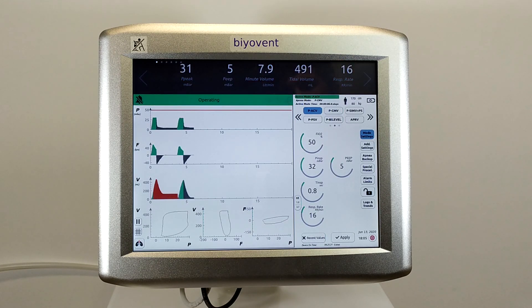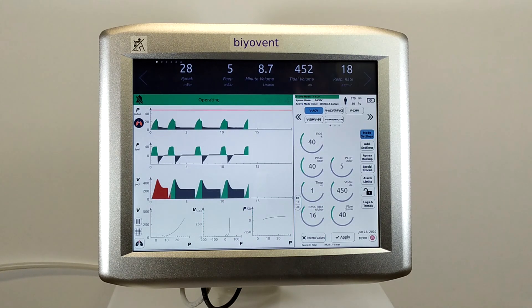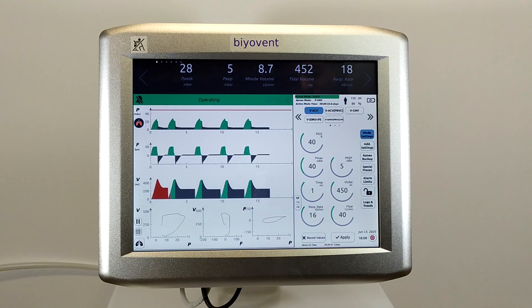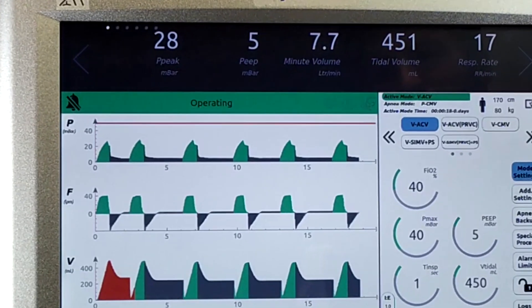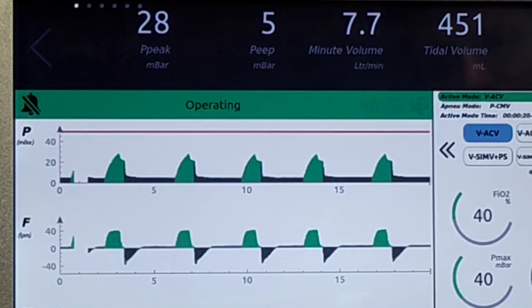If you see a red warning on the screen, this is caused by exceeding the alarm limit values which were entered by the user. We will explain alarms in detail in the next videos. When you see the word 'operating' in green, it means BioVent is working properly.